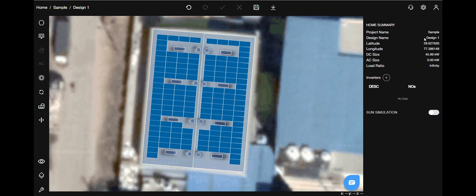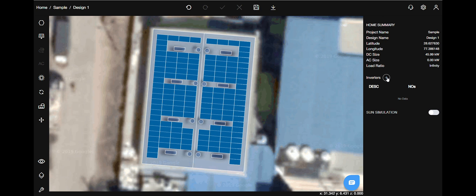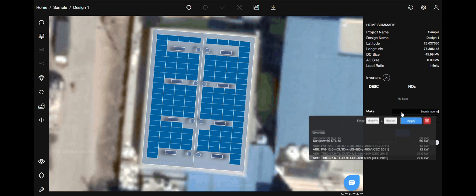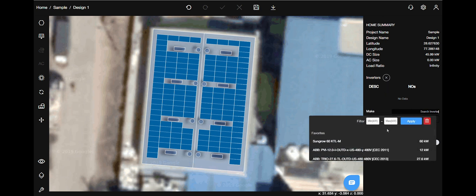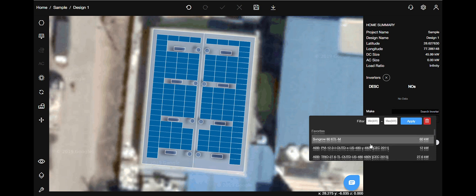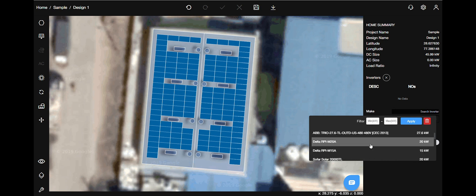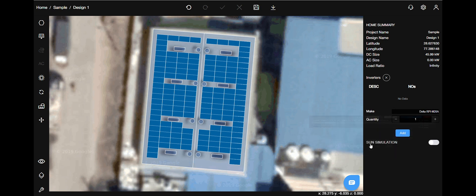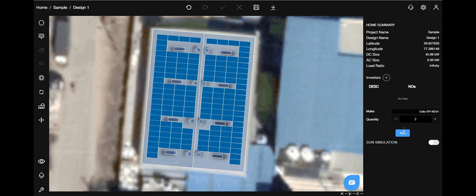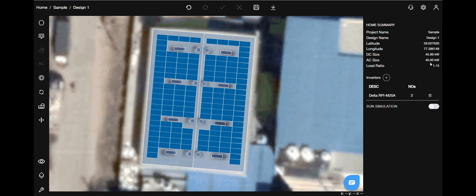The project summary details once again. Let's add inverters now. Select it either by its make or size. Then put in the quantity that is required so that you will bring down the load ratio to the expected levels. Then click add. You can see that our load ratio is now at the expected level. Let's go ahead and save the project.